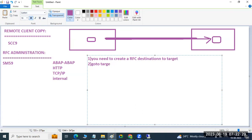Go to the target client, start the target client, then execute the transaction code SCC9 for the remote client copy.